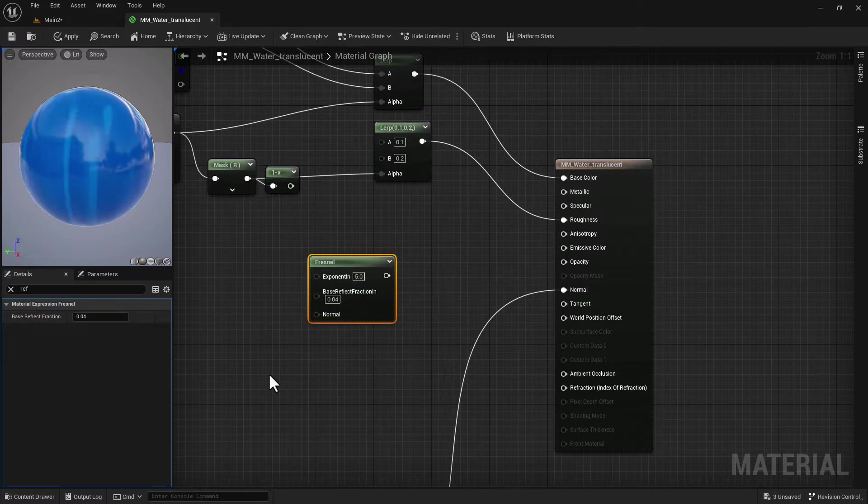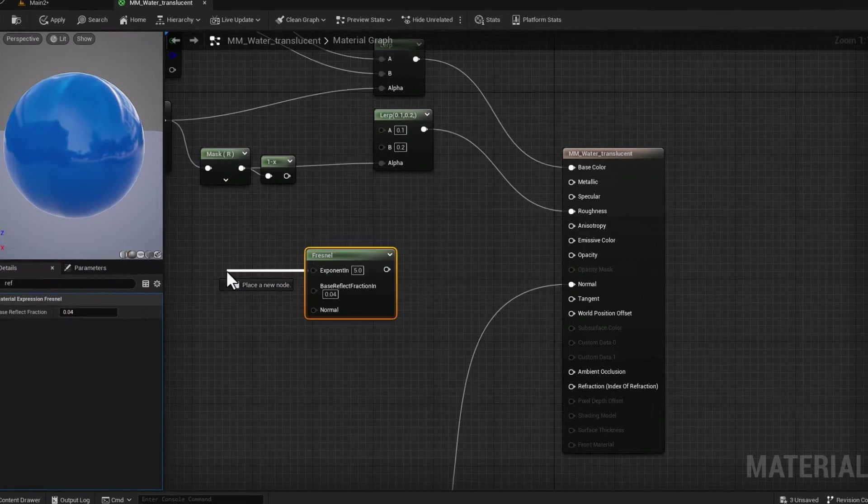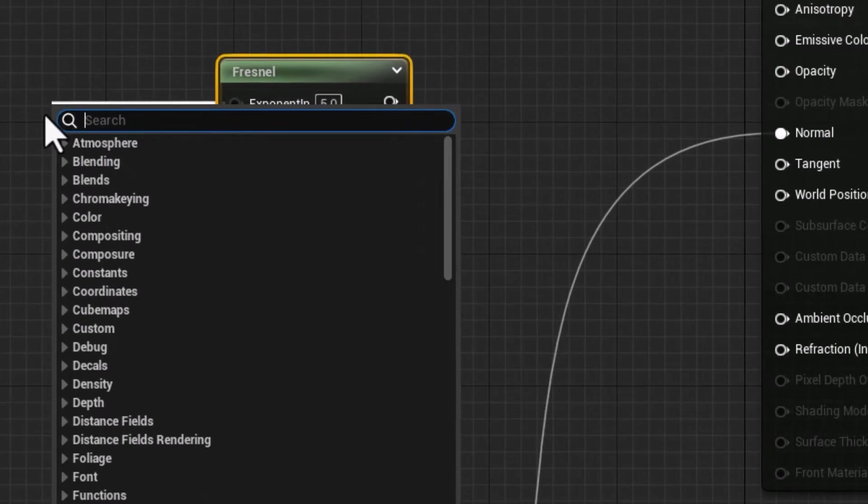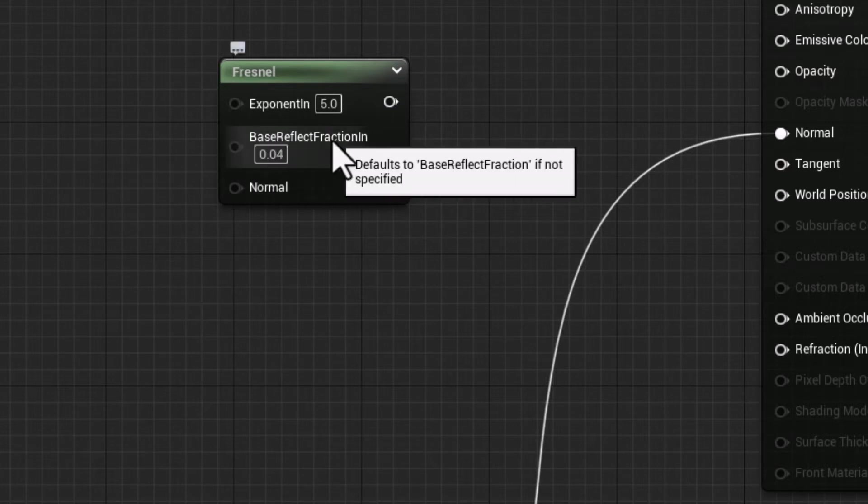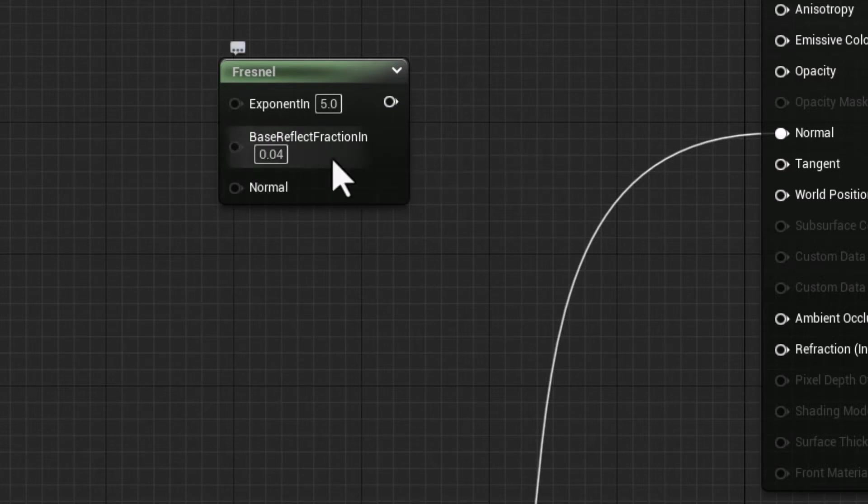We're going to use this when we put together certain nodes to control index of refraction. We basically need to feed that into an alpha of a Linear Interpolate node. We did use Linear Interpolate in previous videos.